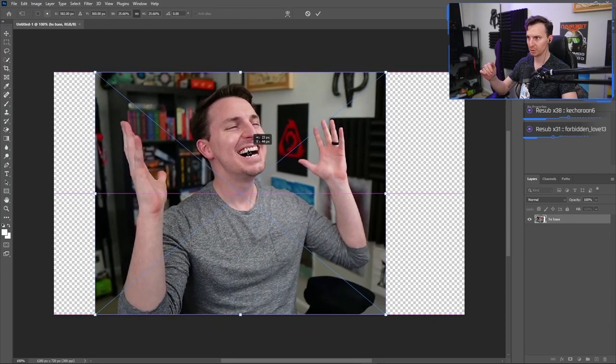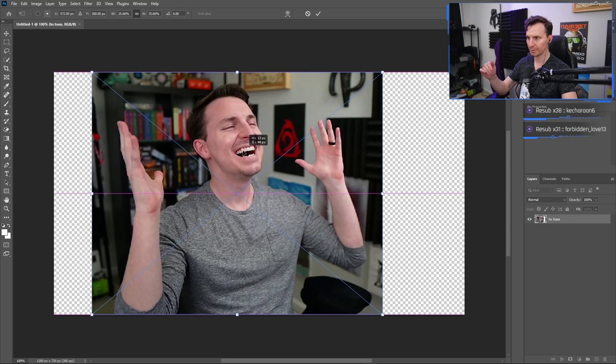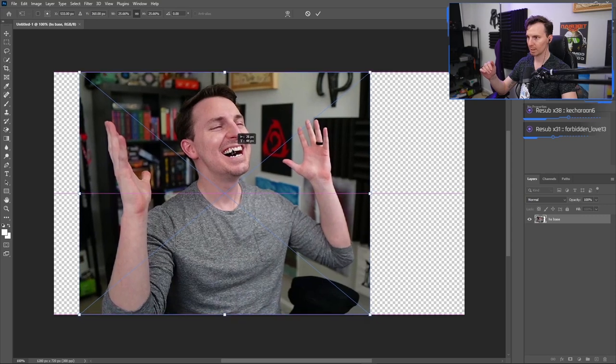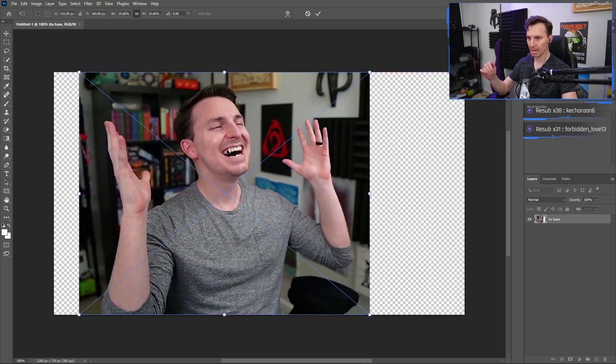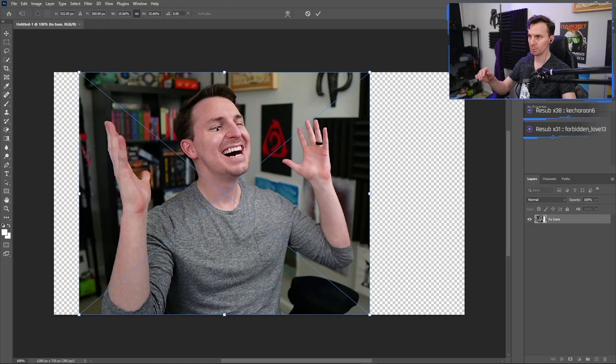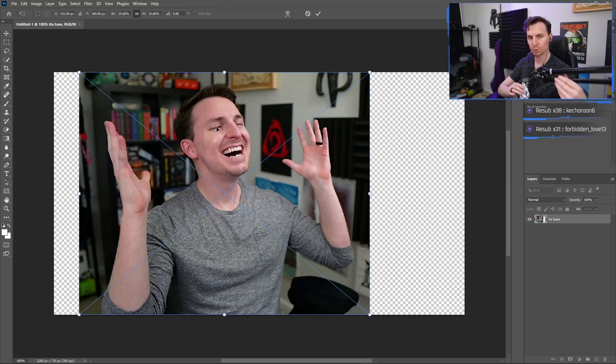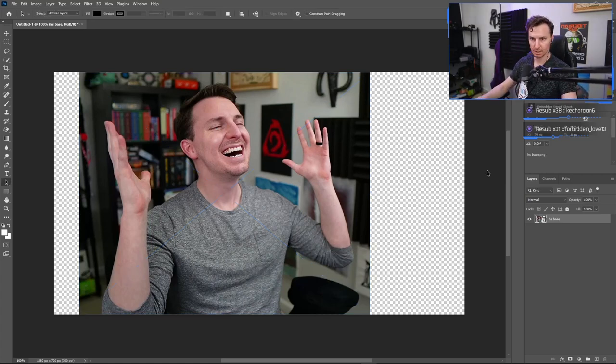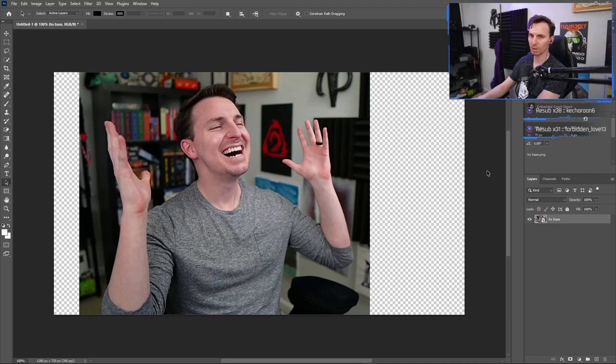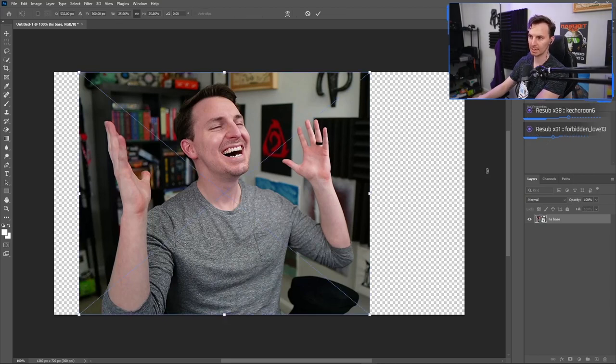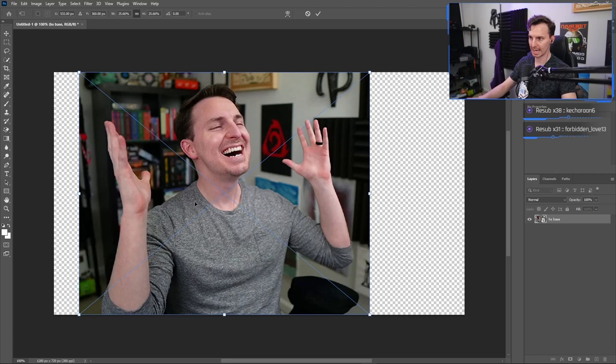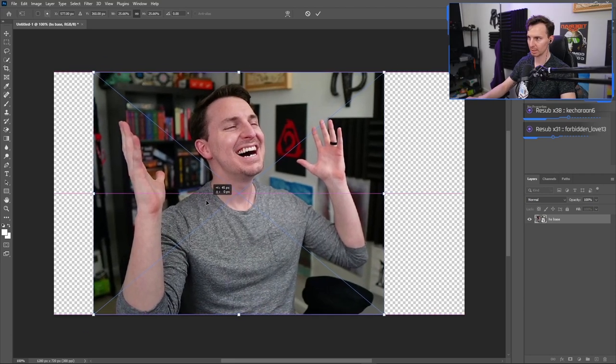So the first step is going to be just to kind of get it comfy, get it nice and good like where you want it. No real wrong answers here. Just if you see that X going through it, that means that the free transform tool is on. If you ever want to enable the free transform tool, it's Control or Command T and you can see it disables and enables the ability to move this around.